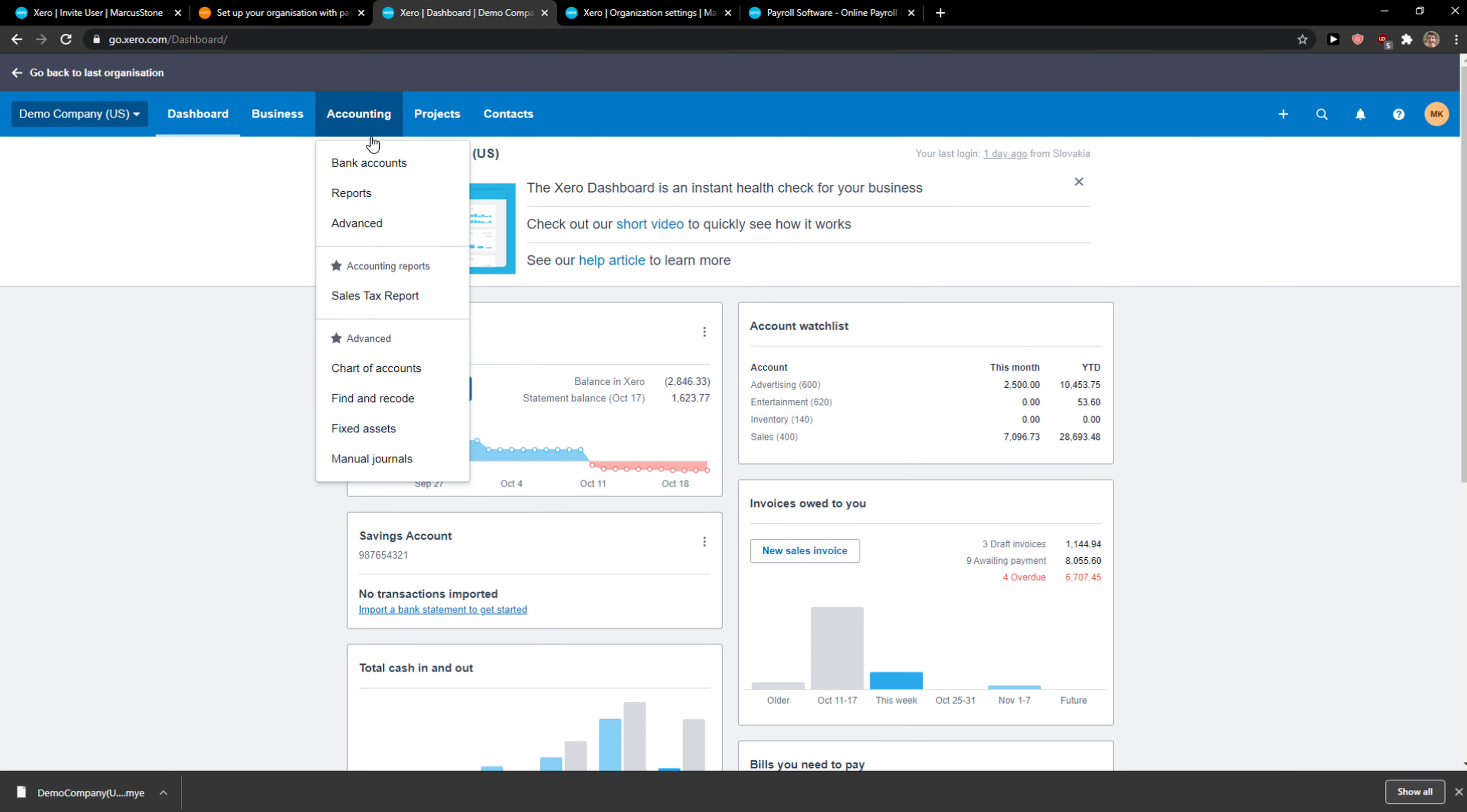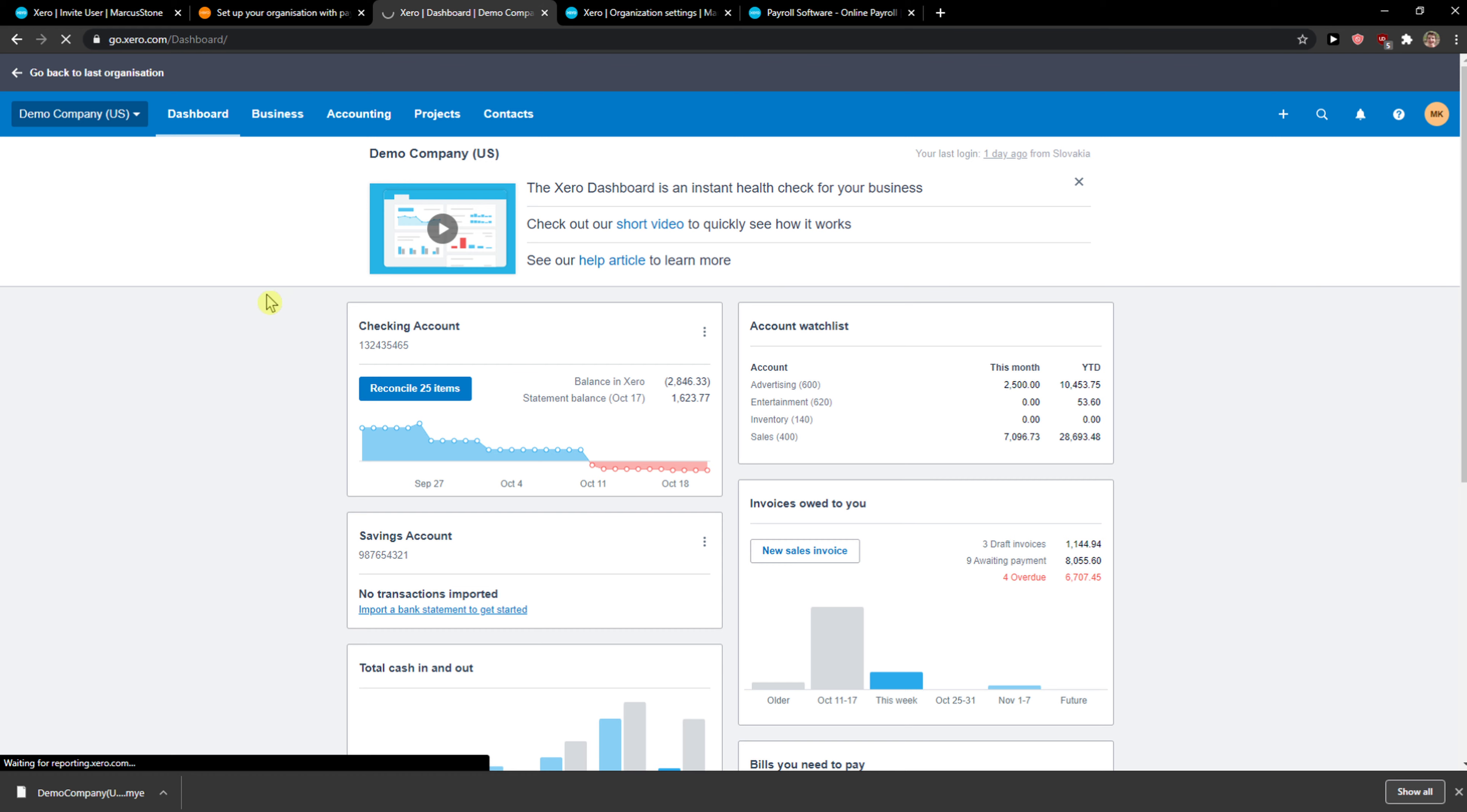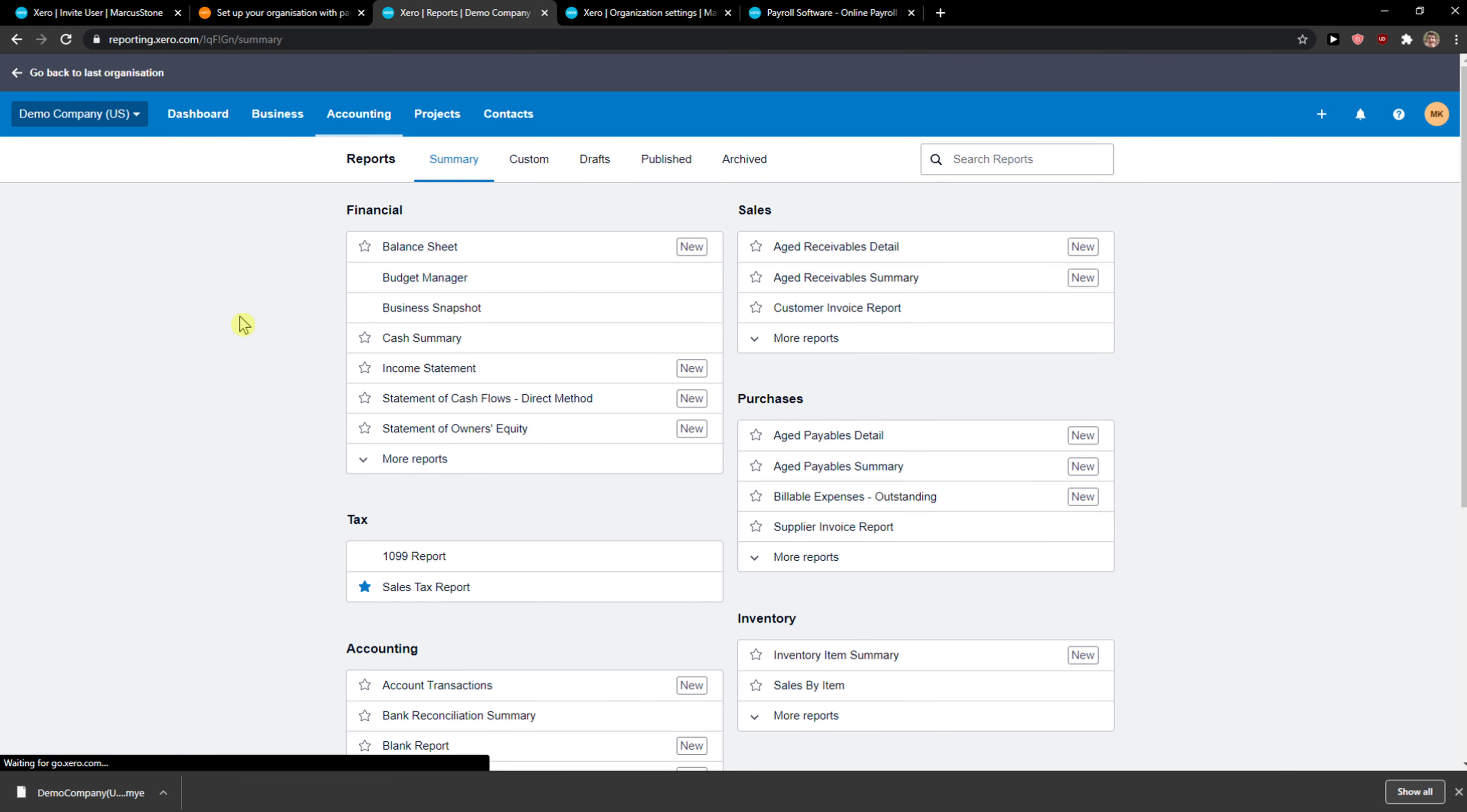The first thing you want to do is just click on accounting and then just click here on reports. When you're going to be in reports, let's wait here.